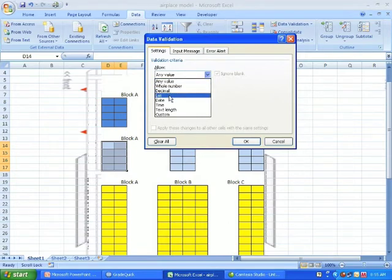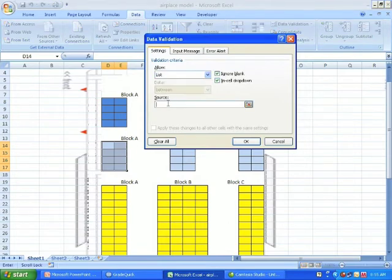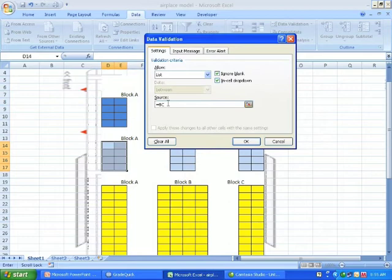So see, drop down list. And I put equal BC.